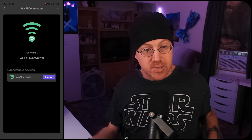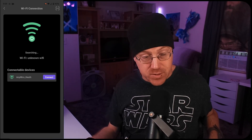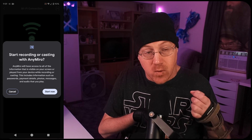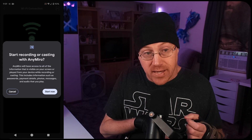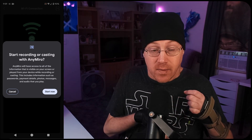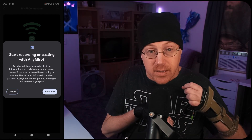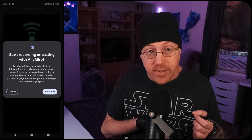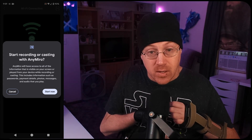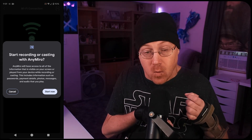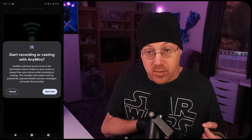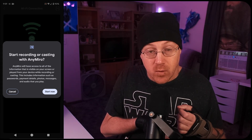After you choose the Connect option, it's going to bring you to the next screen and ask for permission to actually start recording your screen. It'll say start recording or casting with AnyMiro, and it'll give you a warning that AnyMiro will be able to access any information on your screen. So be aware that regardless of what you do while the AnyMiro software is open, it will show it while you are streaming from your device to the program on your computer.